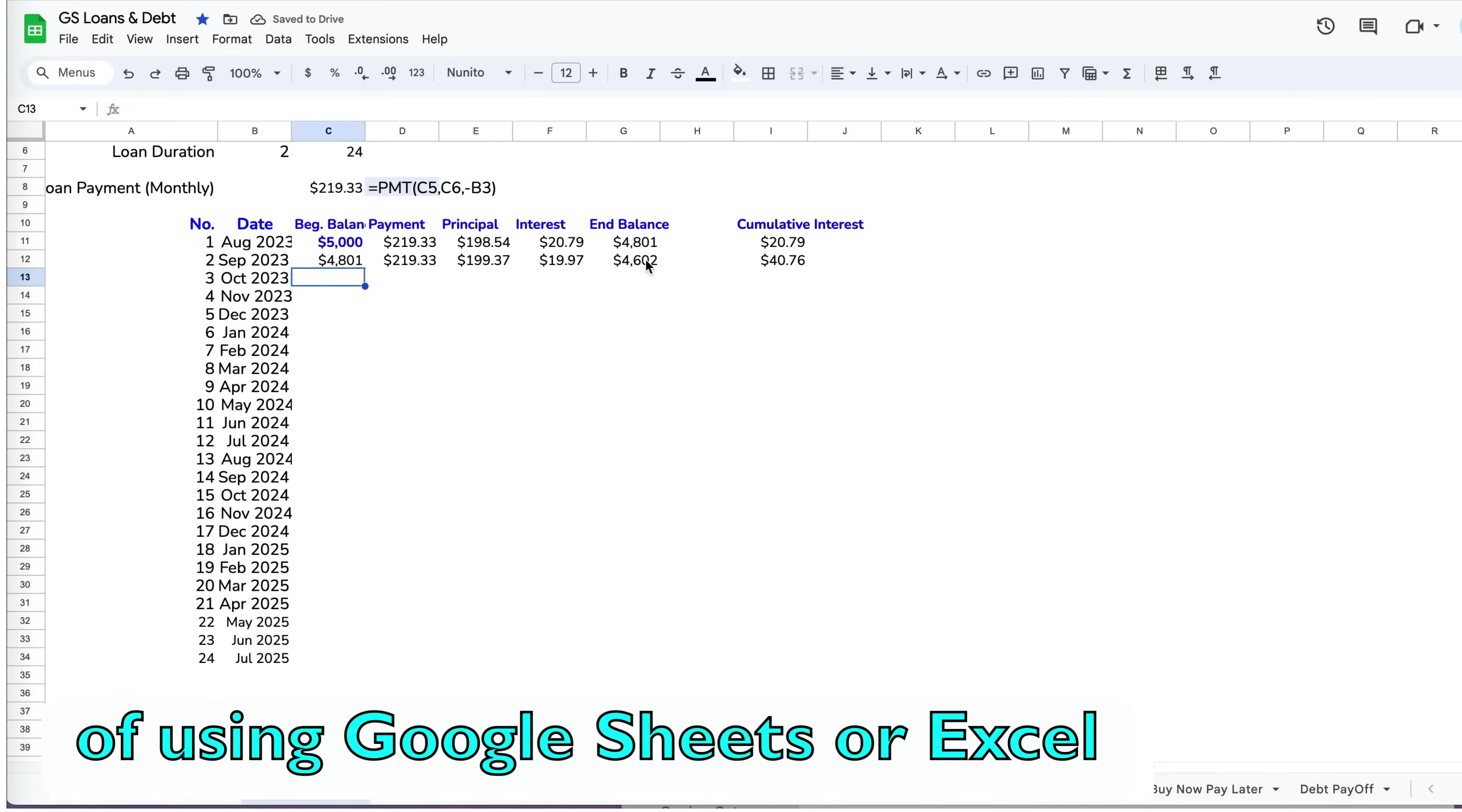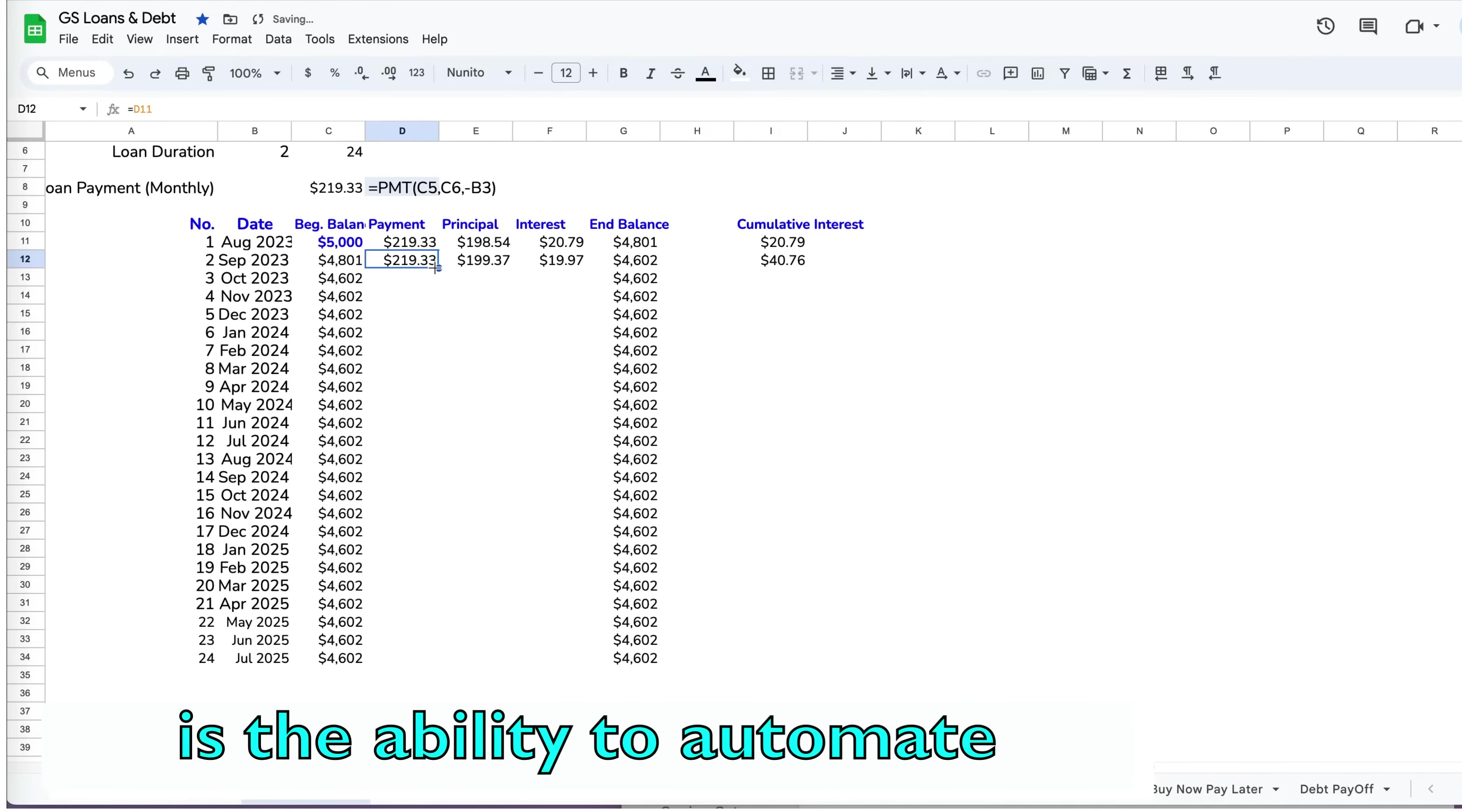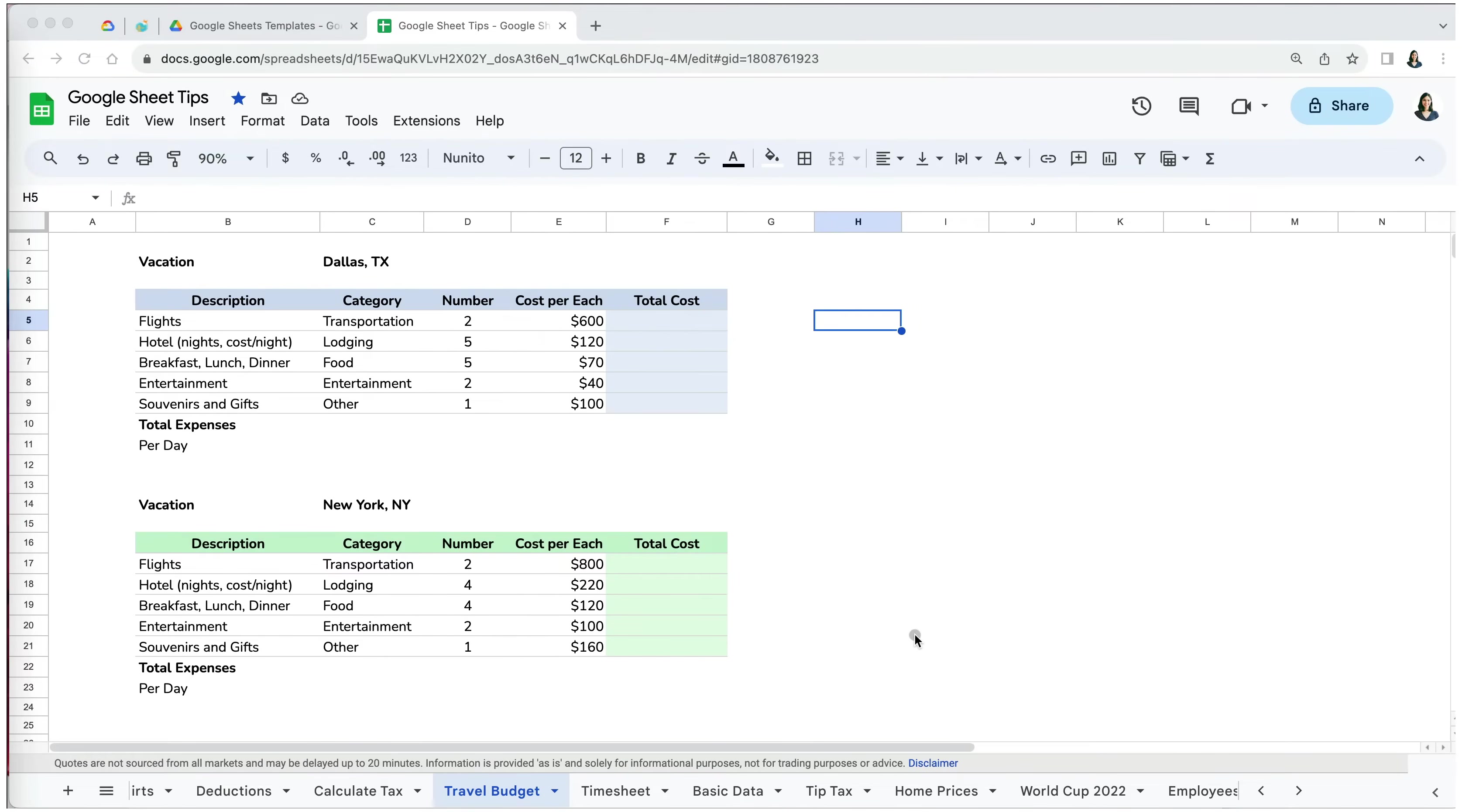A significant advantage of using Google Sheets or Excel for calculations is the ability to automate repetitive tasks, like copying and reusing formulas. Let's go back to our vacation expense tracker. Now we have two trips that we are keeping track of, one for our trip to Dallas, Texas, and another one to New York City.